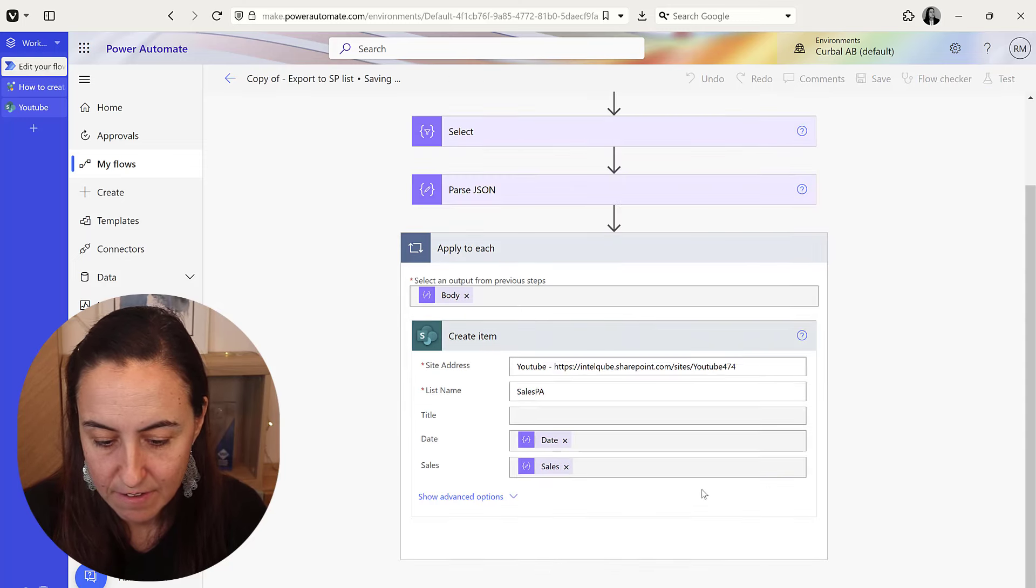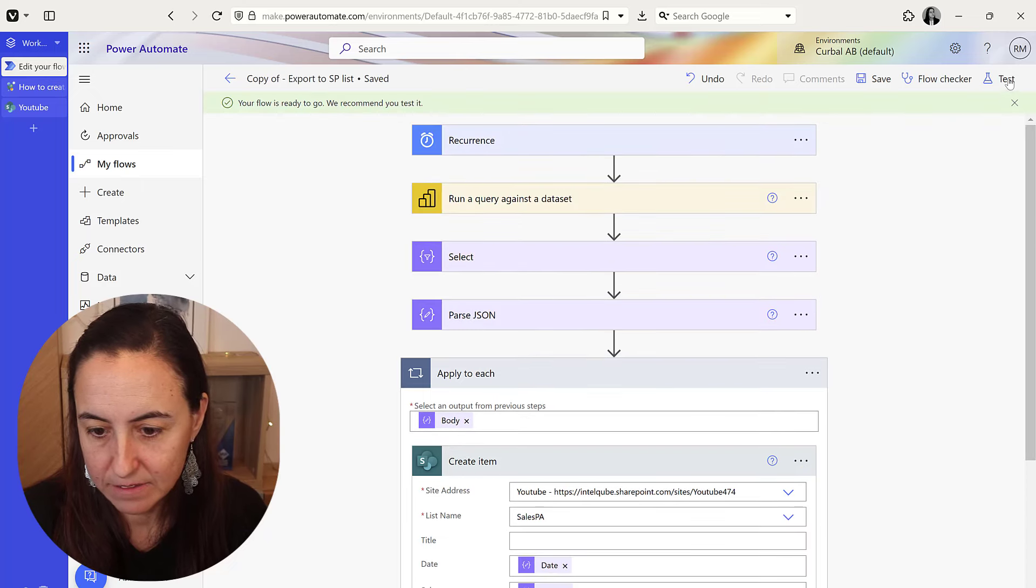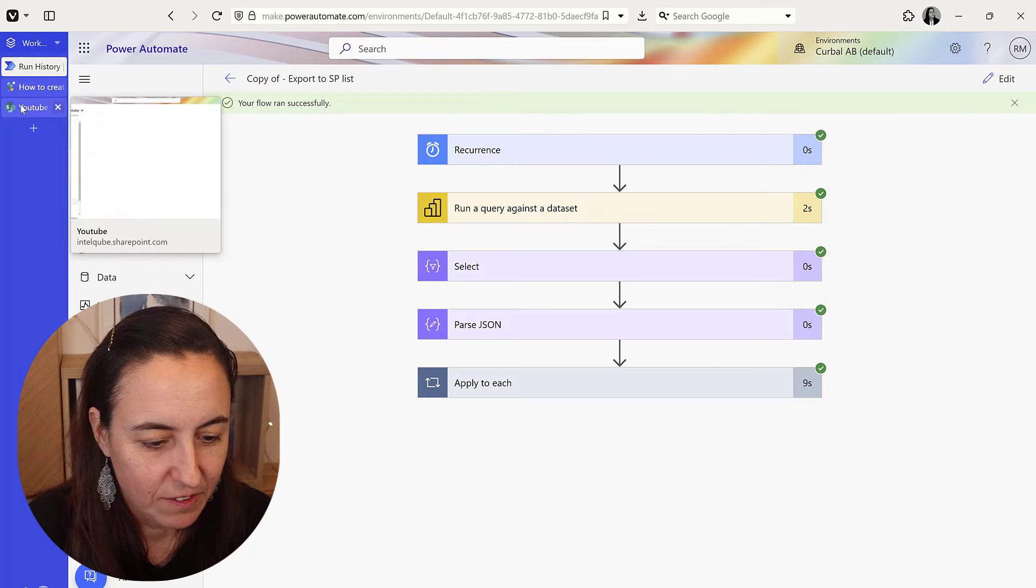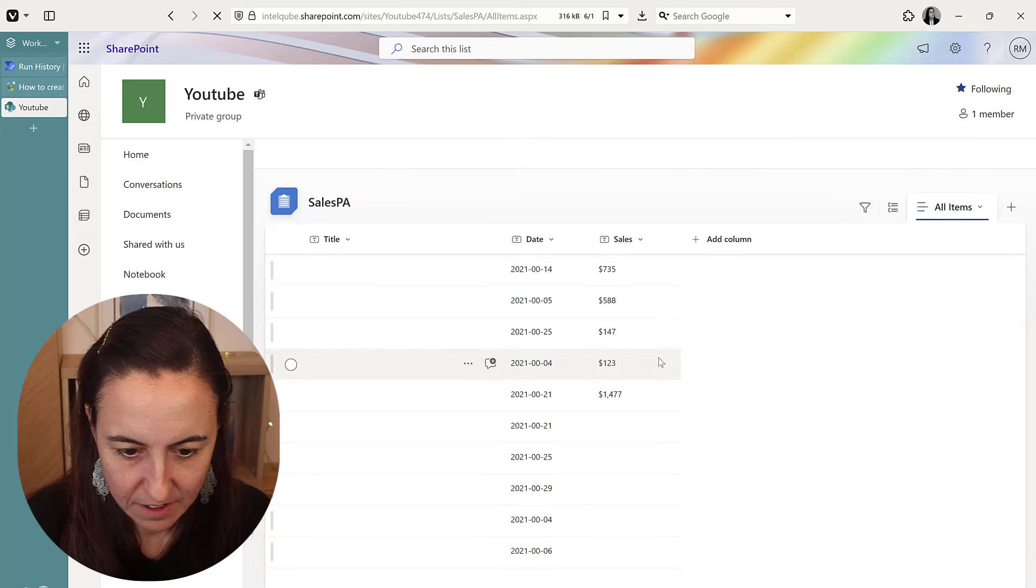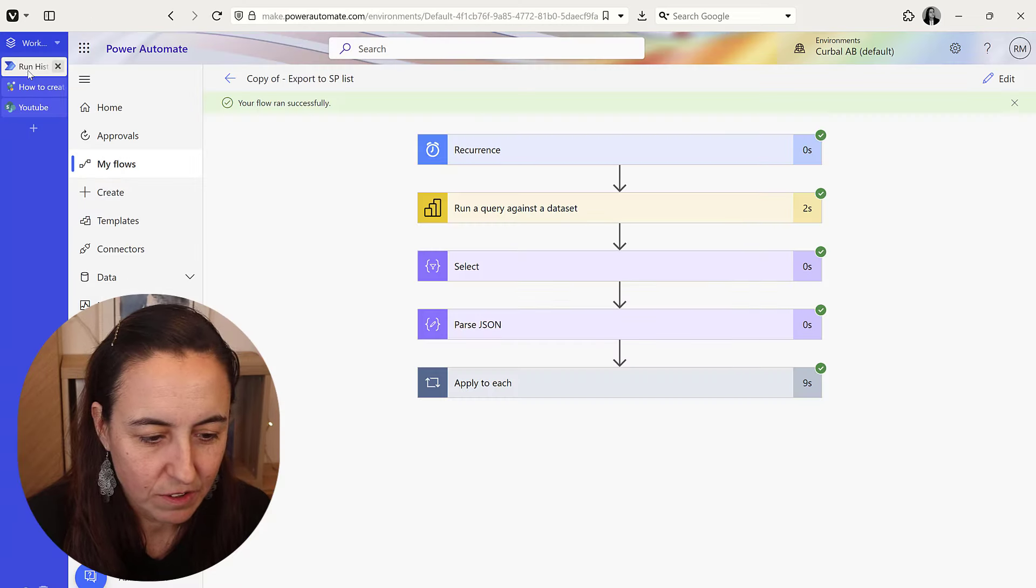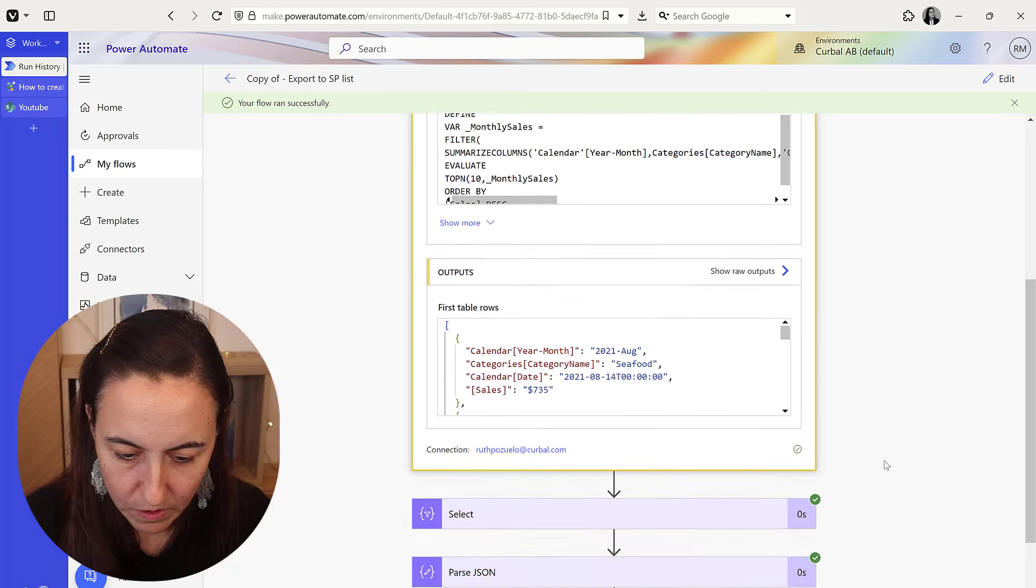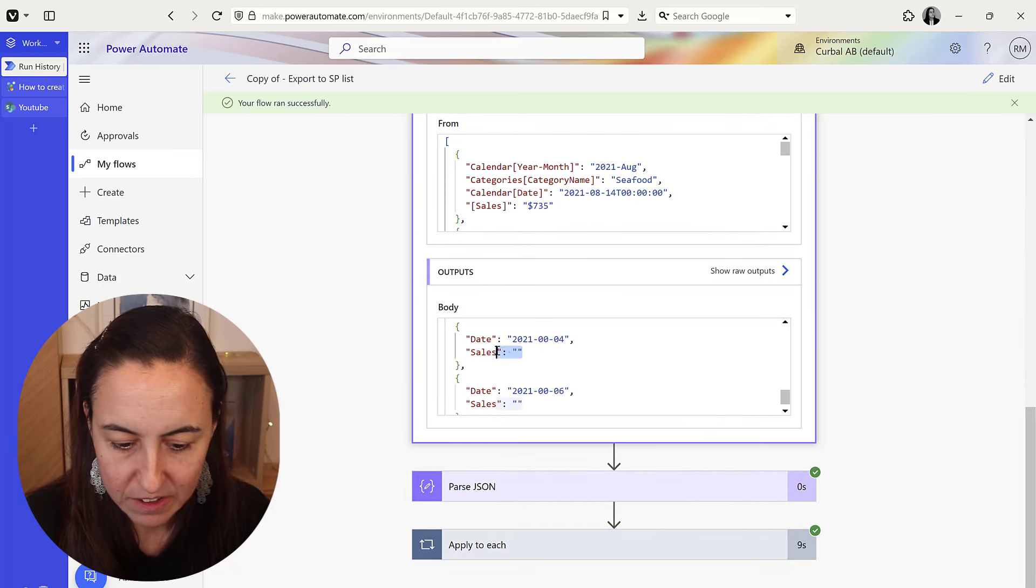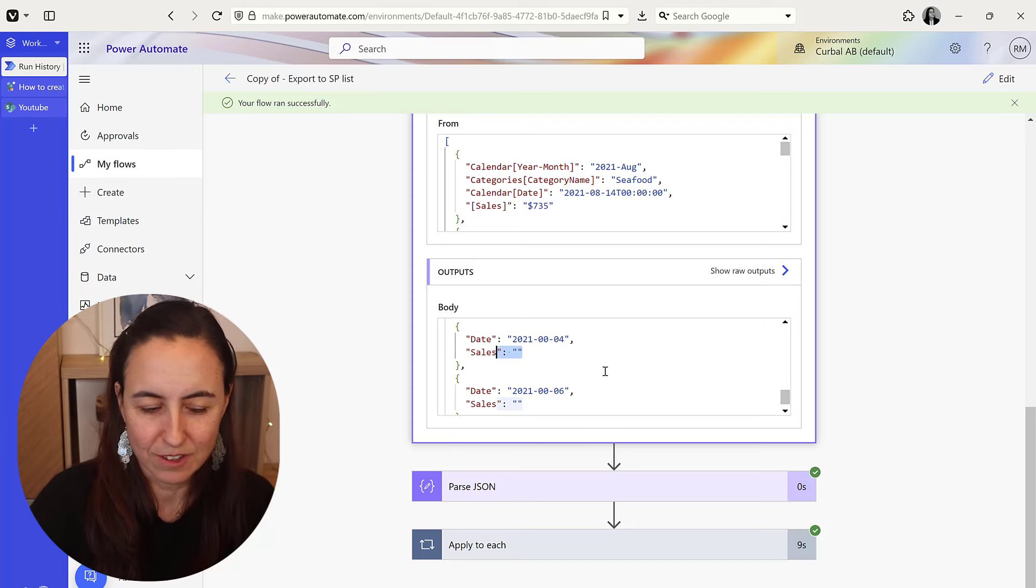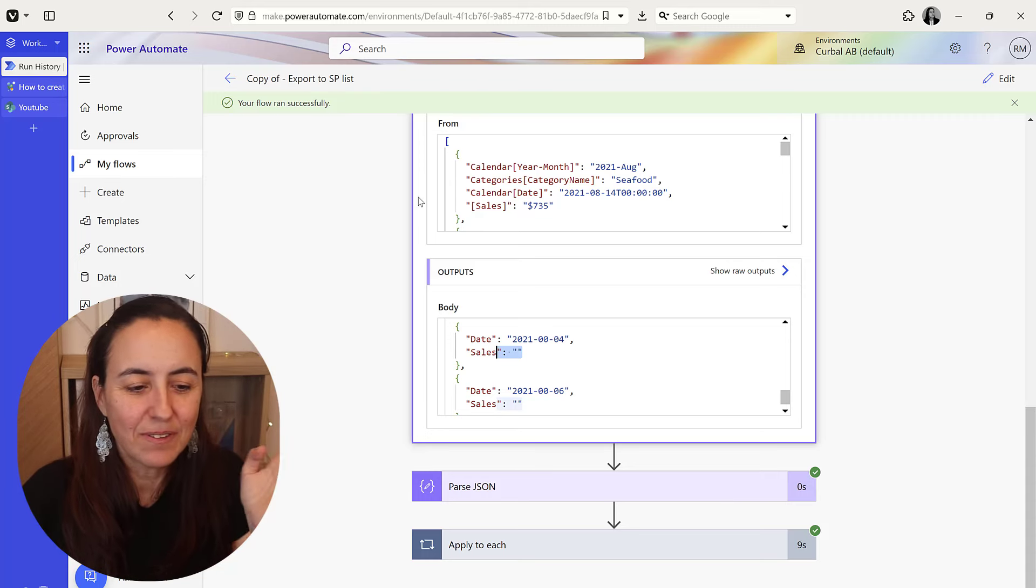So if we go to our SharePoint list, refresh, and here we have the data. You know I was a bit worried because of the blanks in here, but if you go to the output, let me show you, you'll see that there are blanks on sales. So there's nothing wrong with the Power Automate, it's just there are no sales on those dates. Okay, so that's all you need.